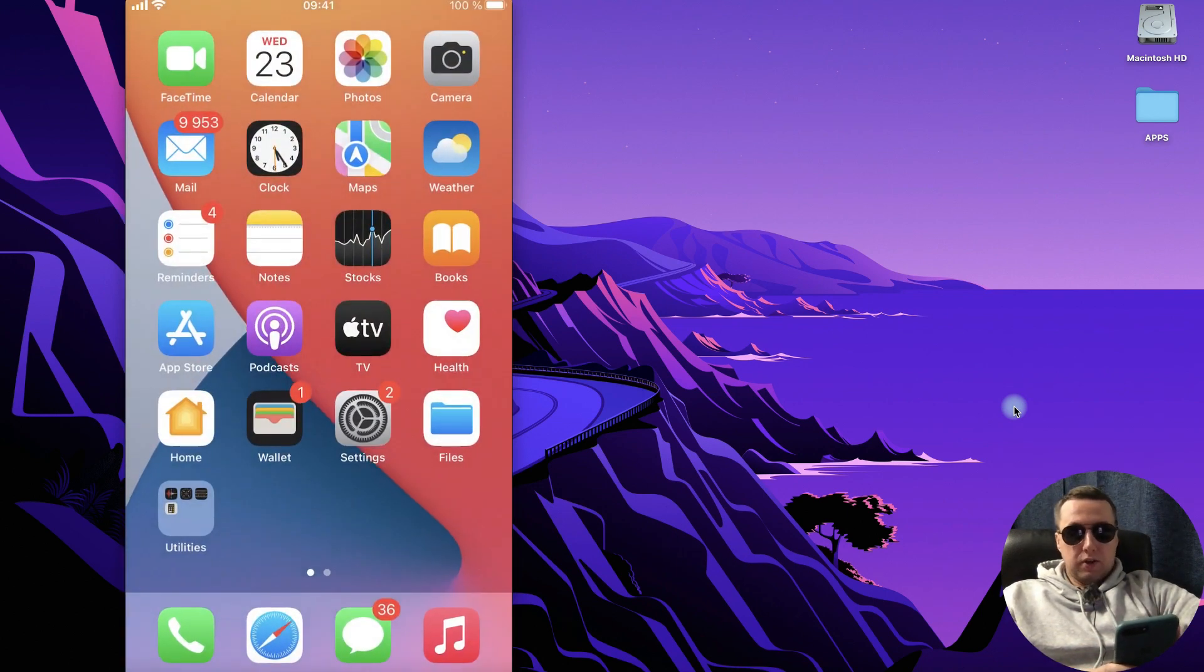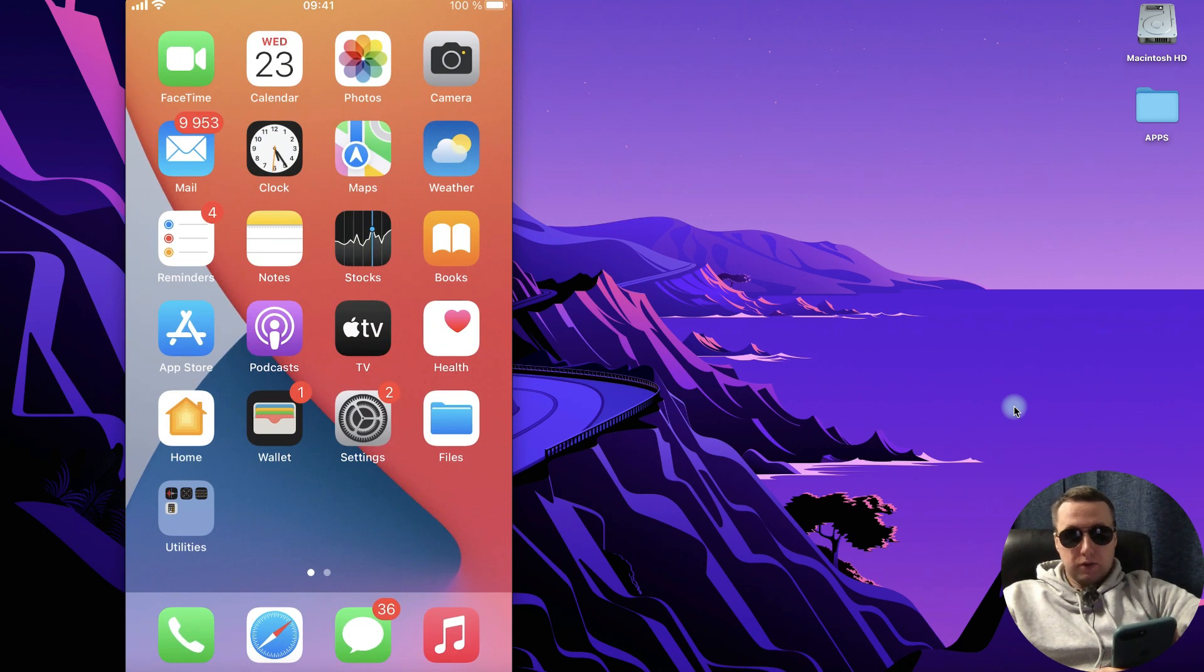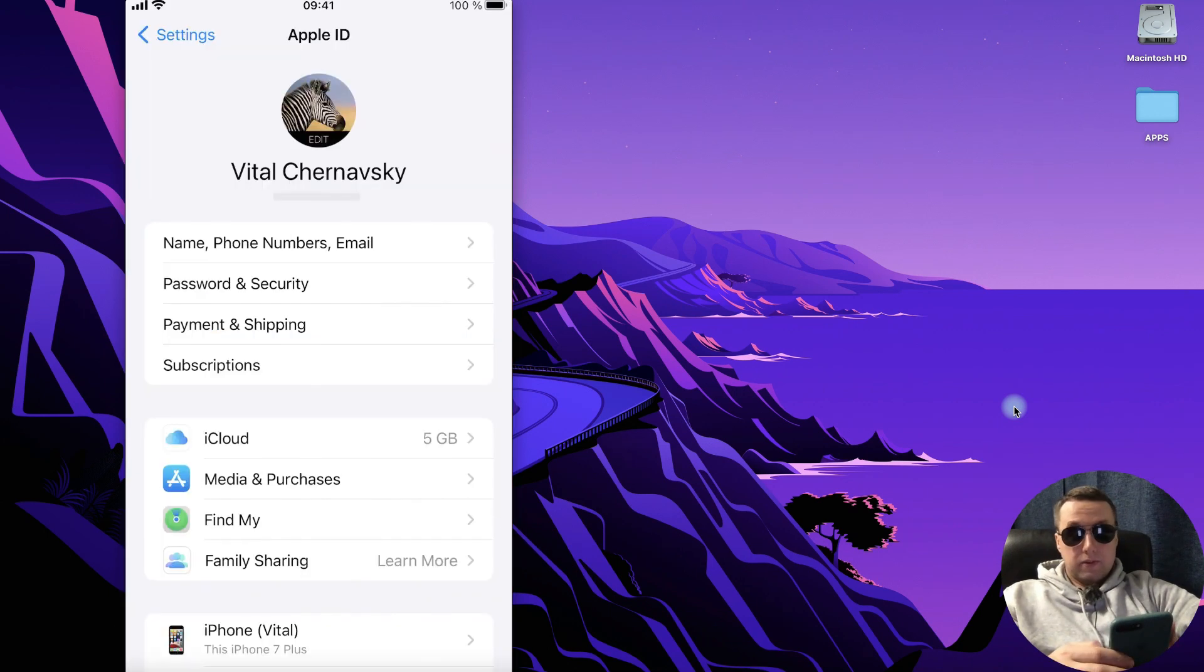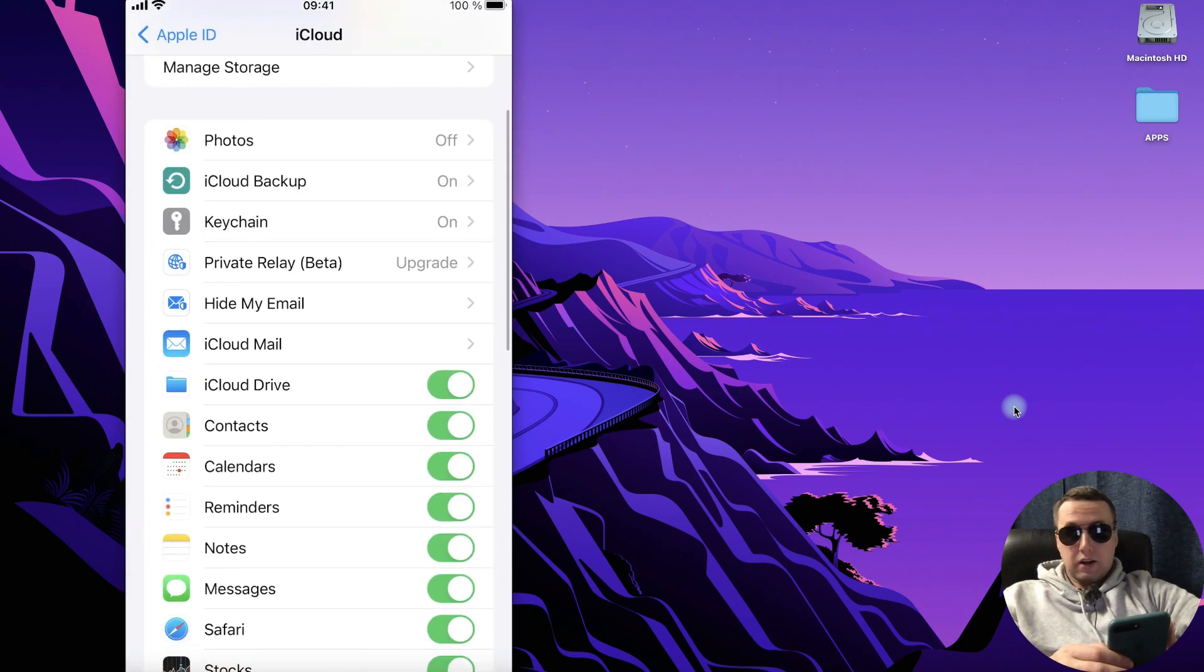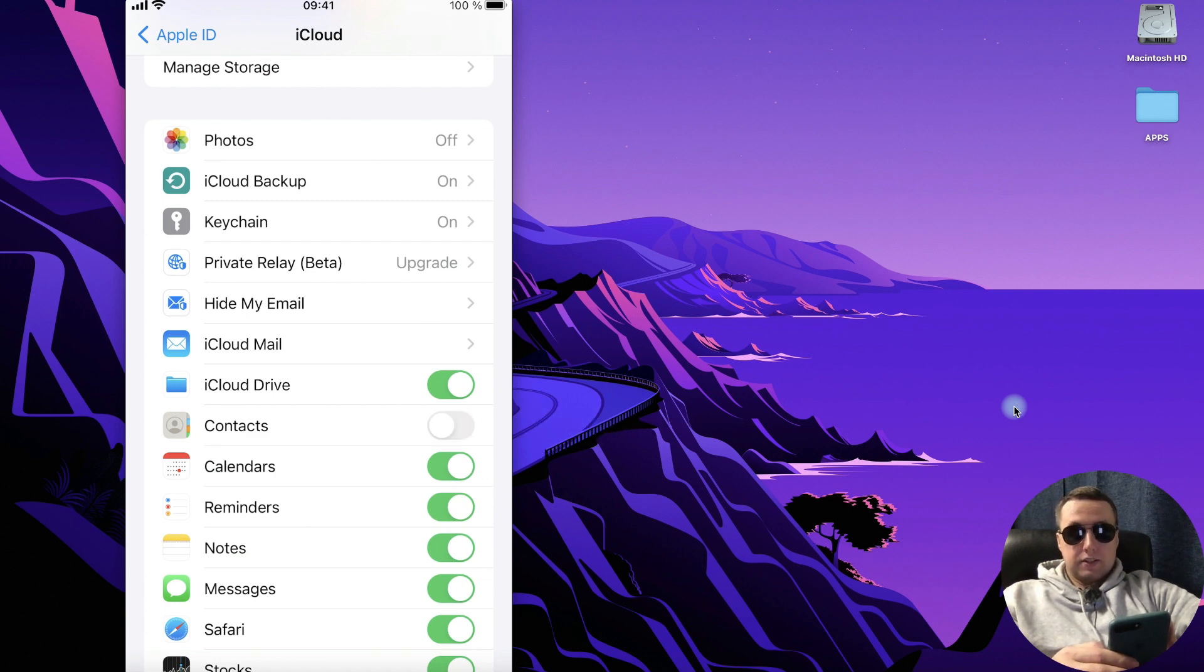For this on your new iPhone, go to the settings, then choose iCloud. Then also check that contacts is turned on.